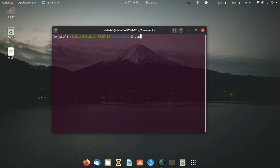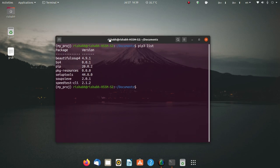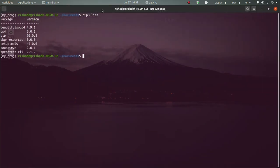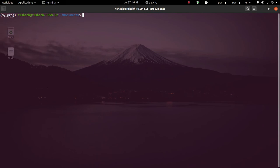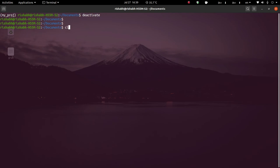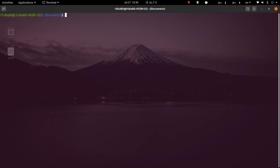Now to demonstrate system packages, let me first deactivate this virtual environment. To deactivate a virtual environment you simply type 'deactivate' and press enter, and the virtual environment will be deactivated.